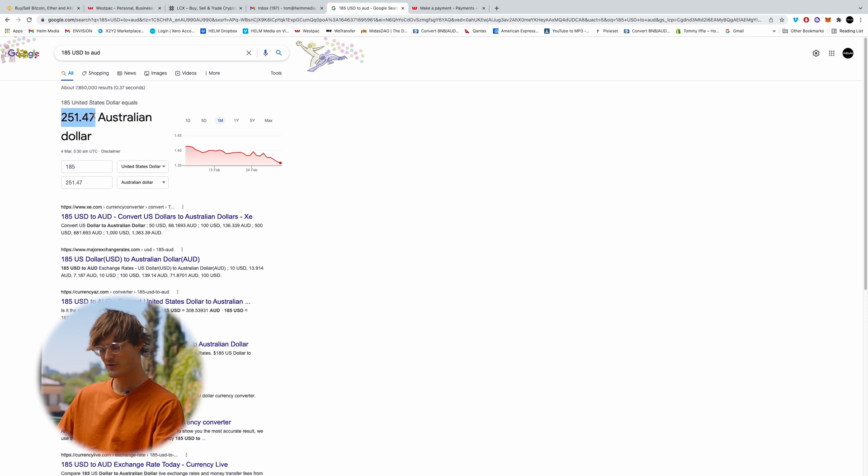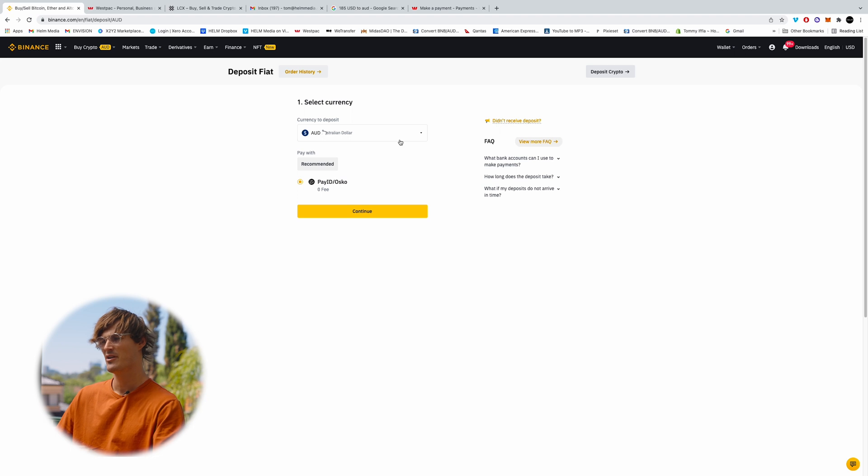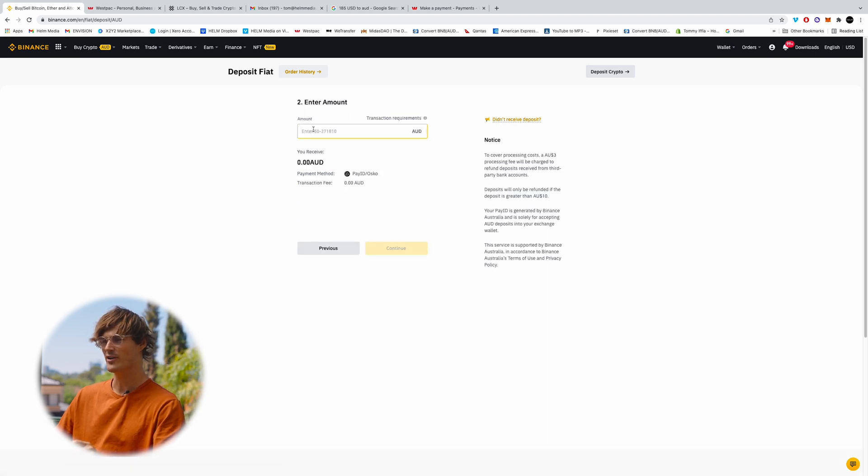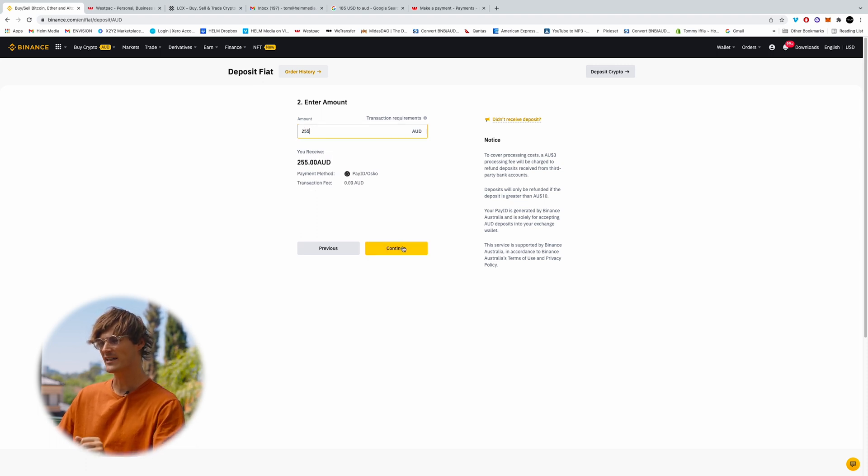So $255 we're going to round it up. We're going to bring it over back into Binance. We're going to continue on through the transfer. Round this up to $255, click continue.